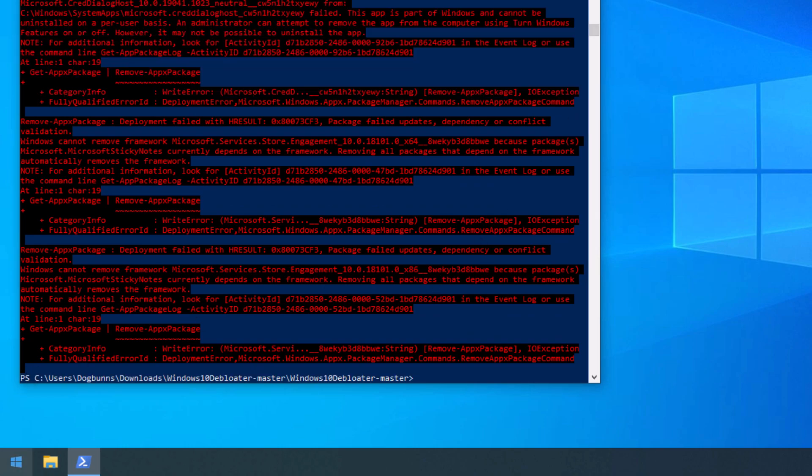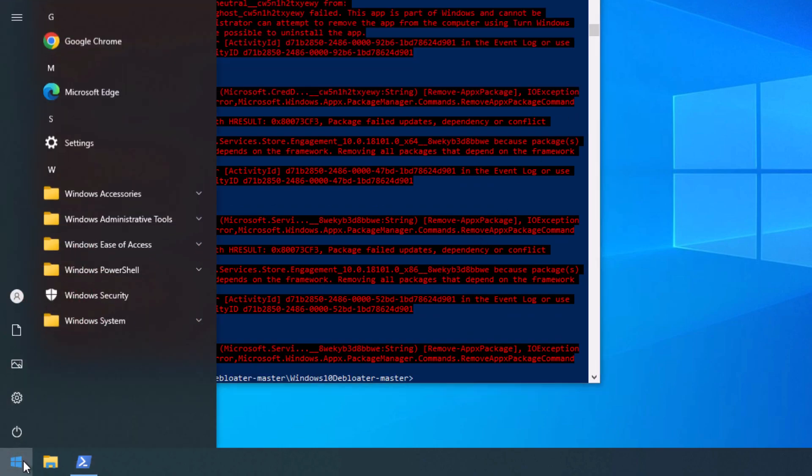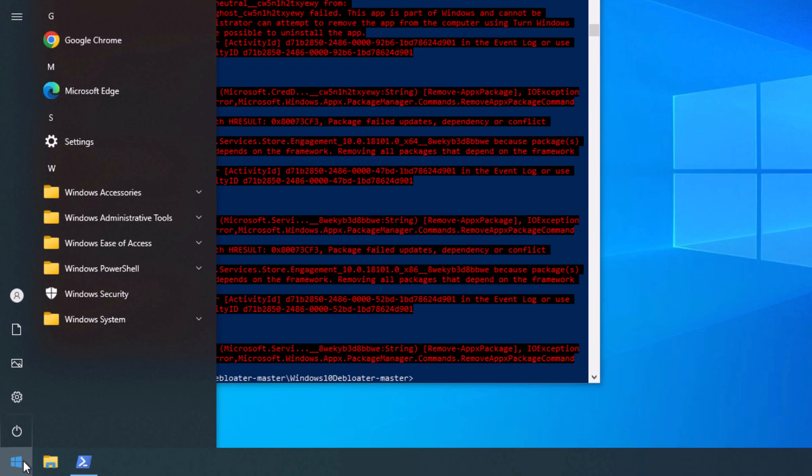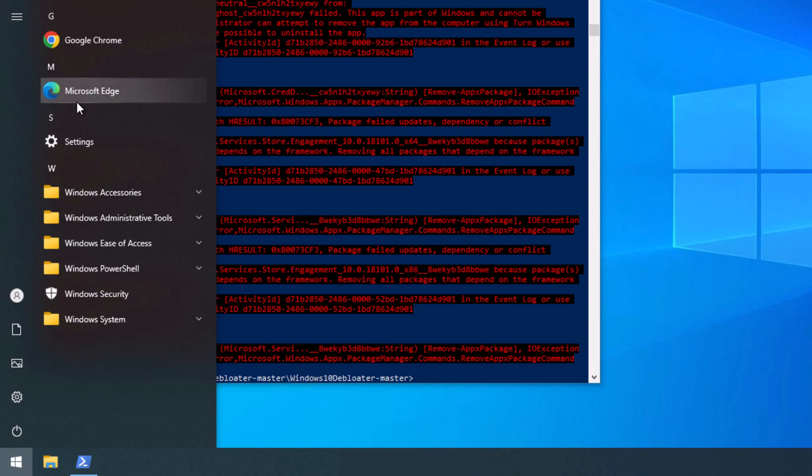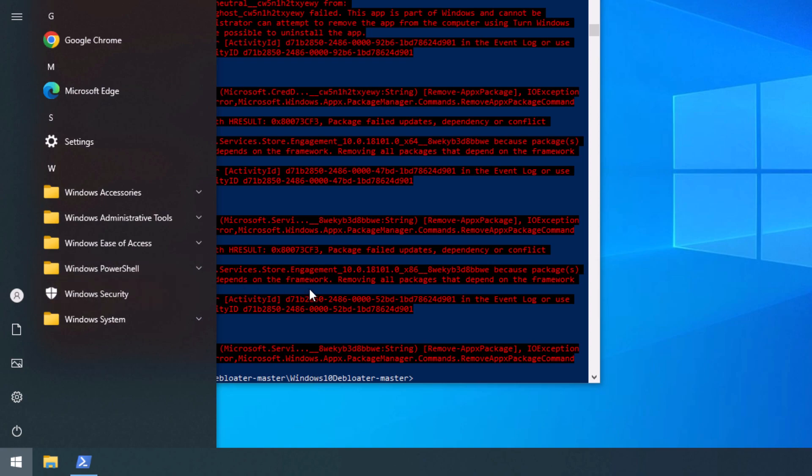All right, now that that script is done running, we'll go back to our Start Menu again. And you can see now it is completely cleaned up. We have very minor things left, like Microsoft Edge, the Settings app, and Windows Security.